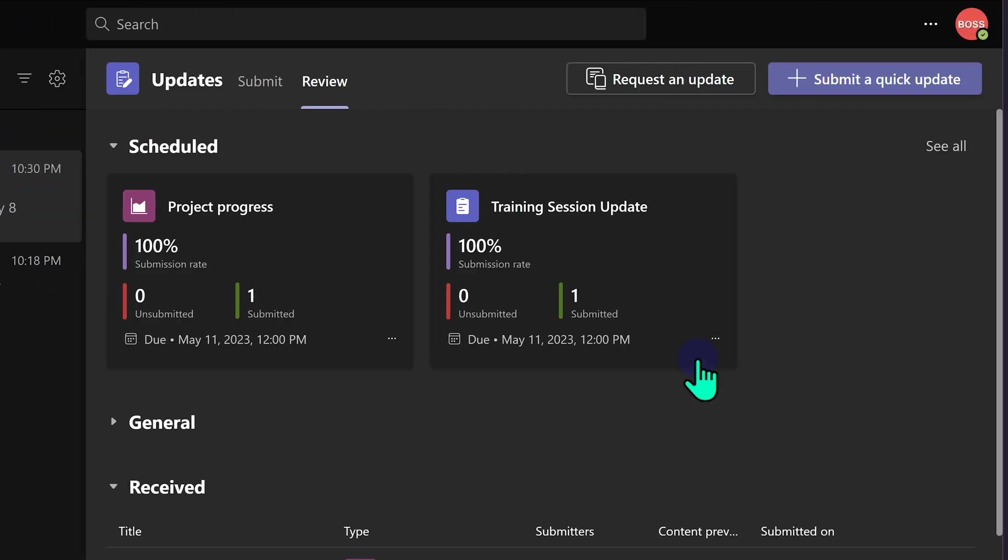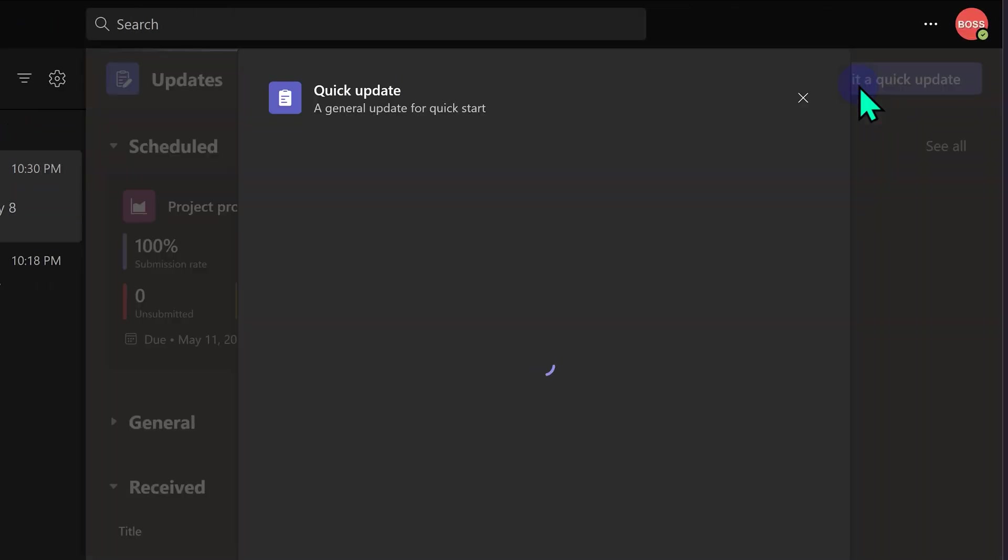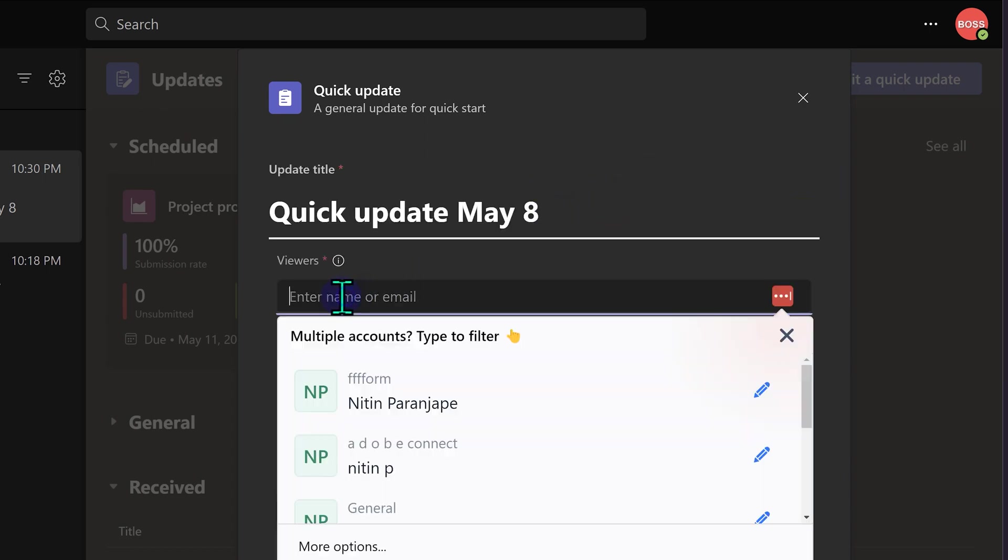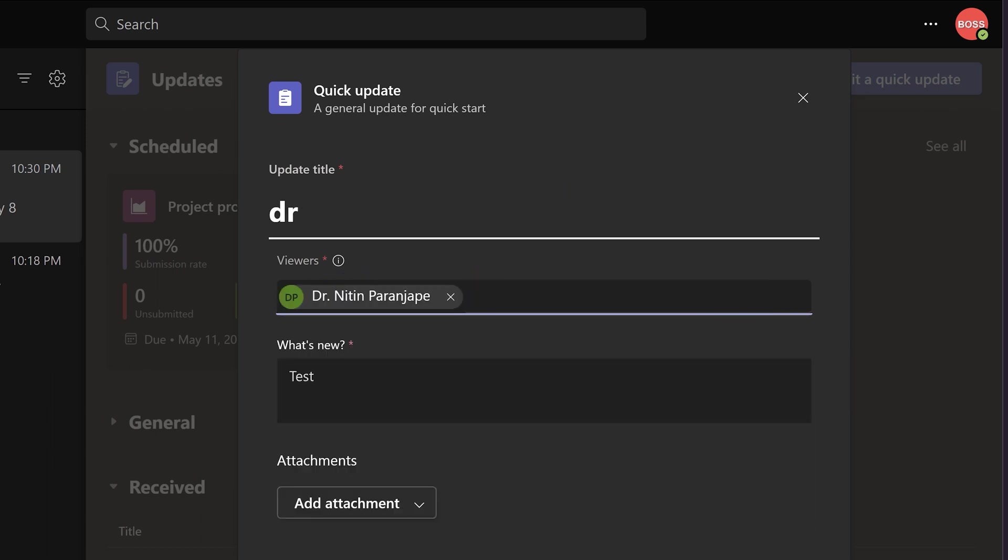And it becomes a seamless zero mail activity. Another functionality available called quick update where there is no schedule and all that. It's just an update I want to send to someone. It will give me some text. I can change it. I can specify viewers and that's it. And what's new? I'll say test and then submit.